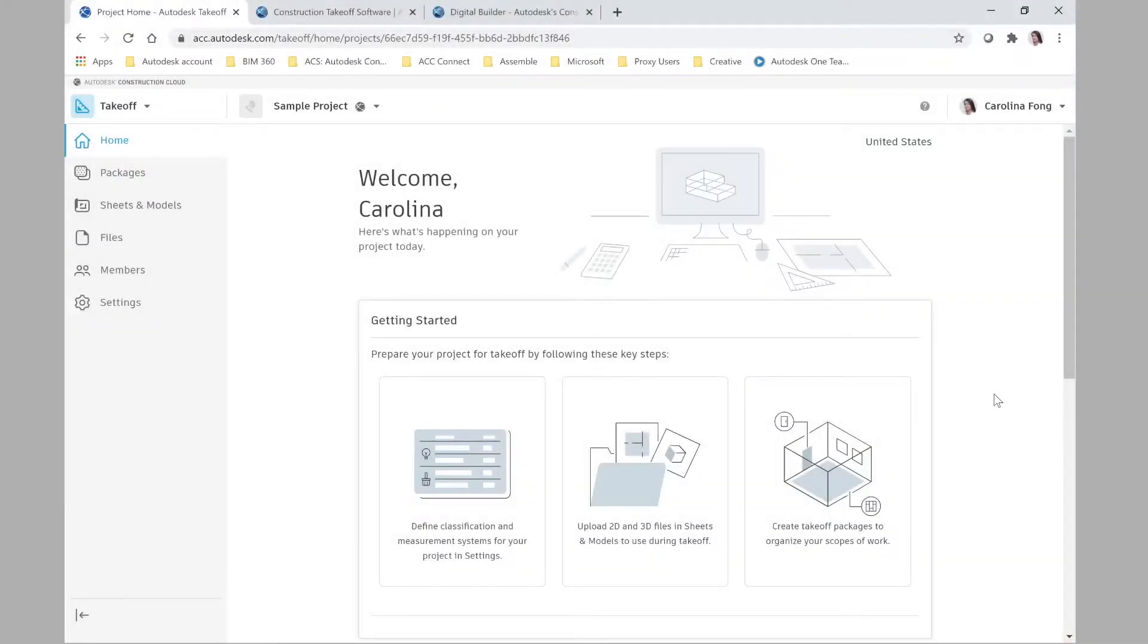Hello everyone and welcome to this new video! In today's video we'll talk about Autodesk Takeoff, the new launch by Autodesk. I'm super excited about this new product.